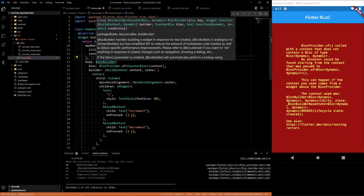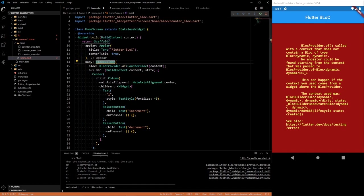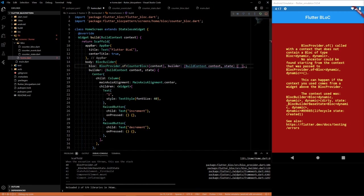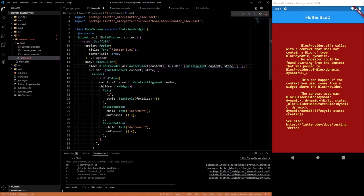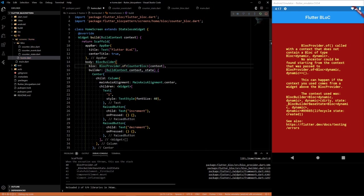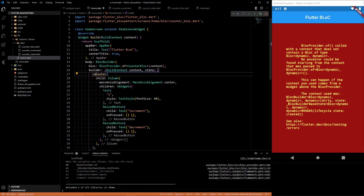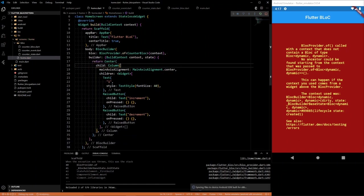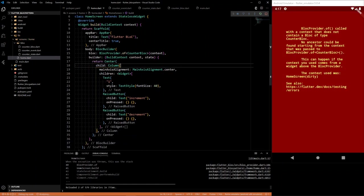So we need to import counter block. There we go. What do you need now? Add requirement argument for BlocBuilder. Okay, we need to return the center. Not just type it out.